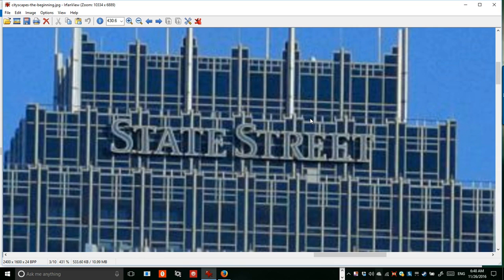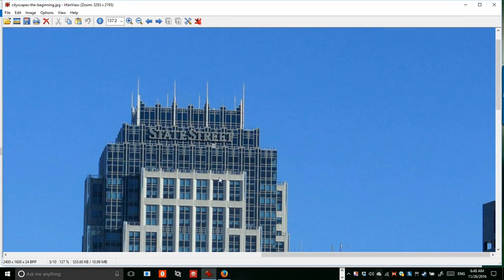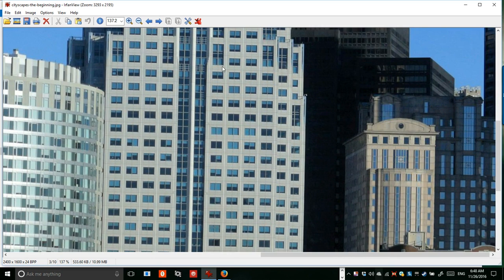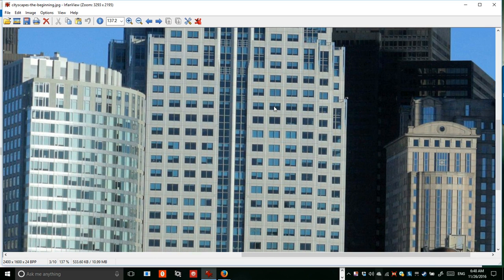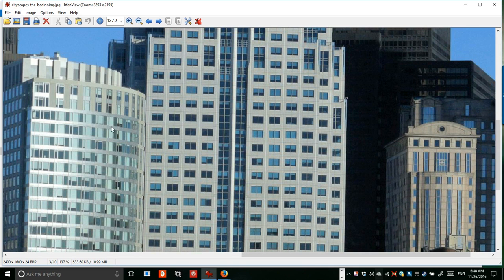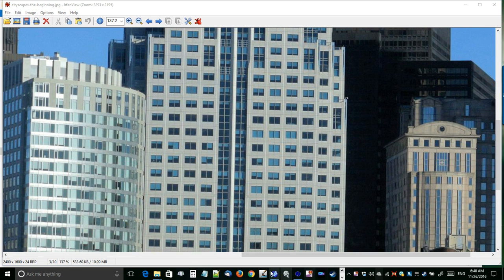One thing definitely worth the effort is removing company names and trademarked material — we'll want to cover those up. So let's have a look. I'm going to copy this with Ctrl+C, and then launch Project Dog Waffle — going into PD Howler.